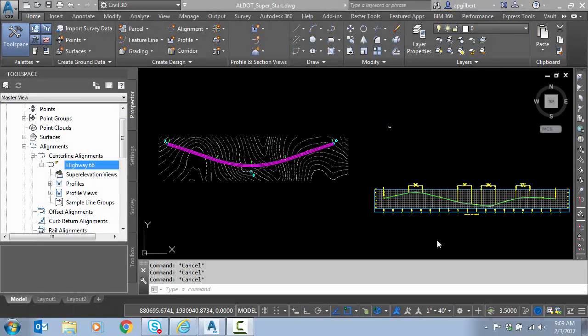Hello everyone, in this short video we're going to go through the basics of superelevation in Civil 3D, so this will be part one in the series.